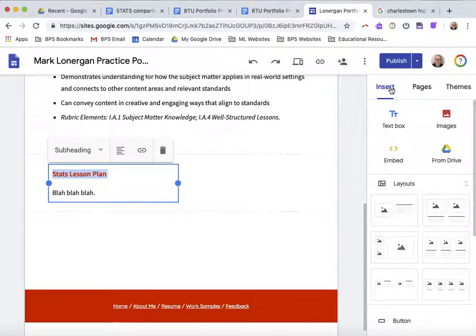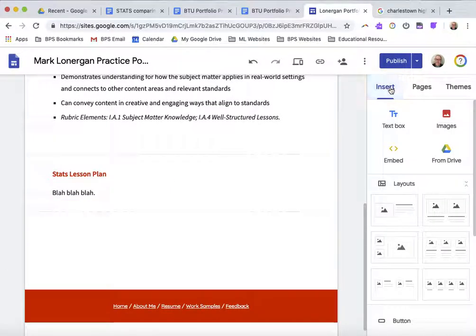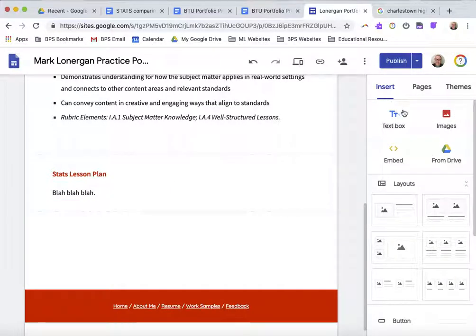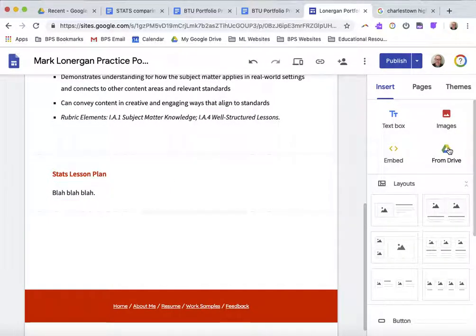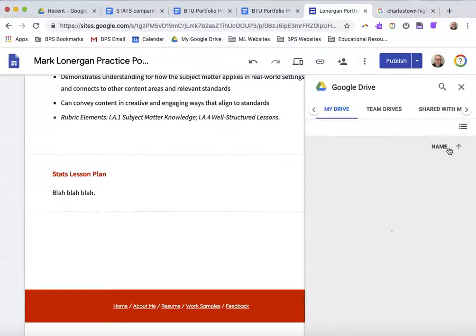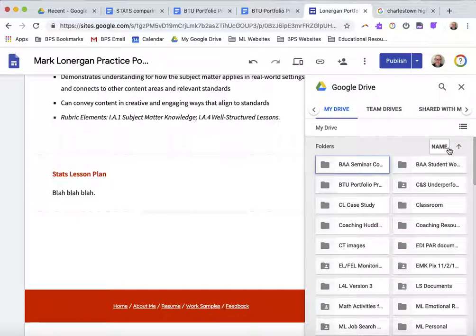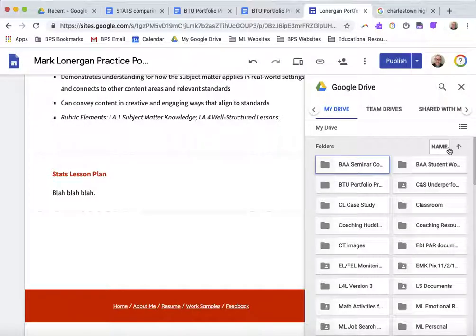I'm going to start by going over to Insert, and then instead of Images, I'm going to go to From Drive. Now, like I said, if you're friendly with your Google Drive, you may already have your lesson plans or your slideshows as Google Documents. If not...